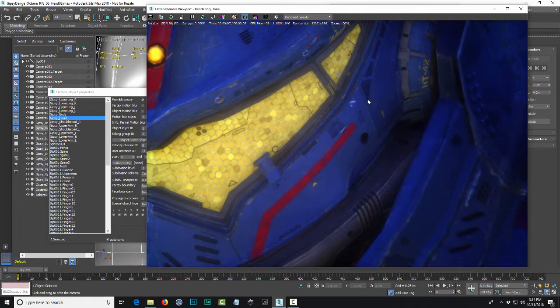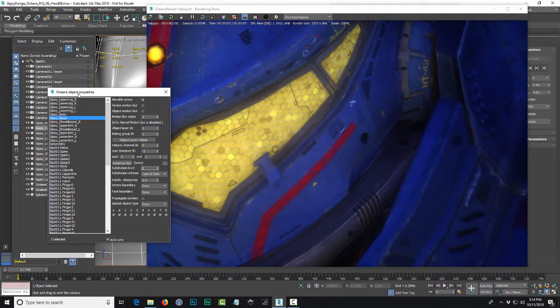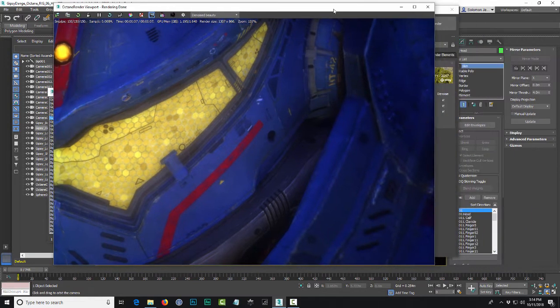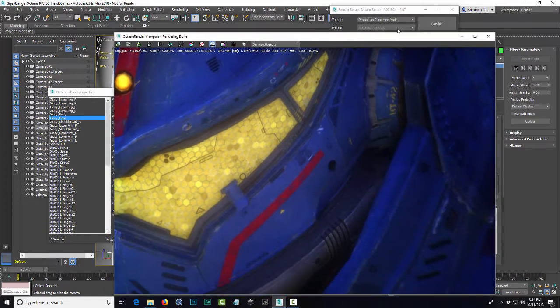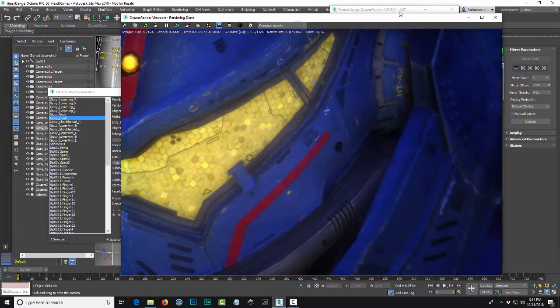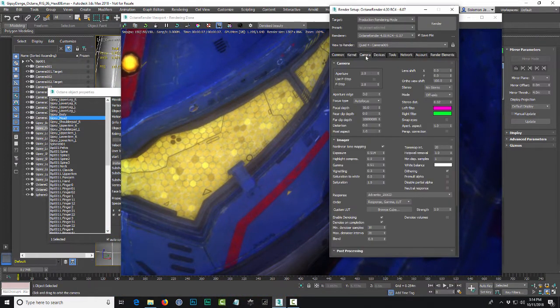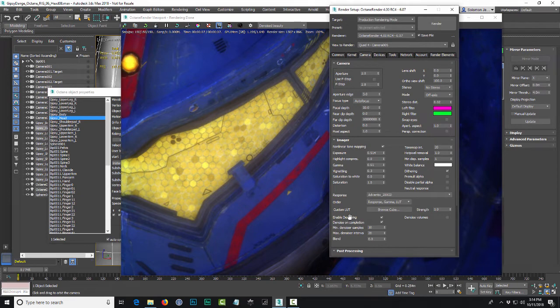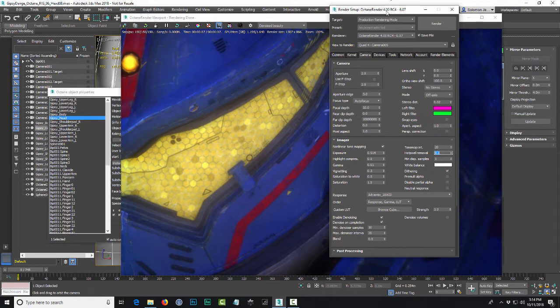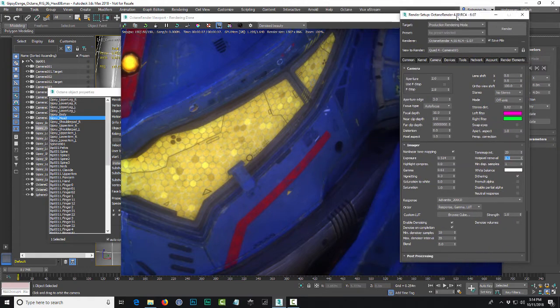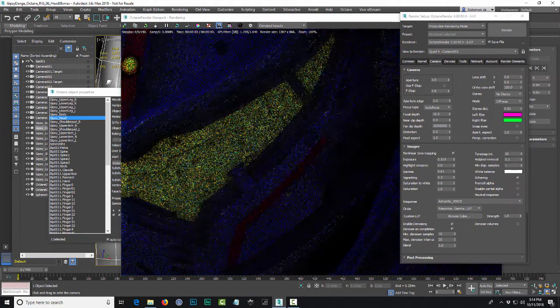So two of my favorite features: the subdivision level under the Octane object properties and in the Octane properties under camera is the denoiser. And what I also do is actually I change the hot pixel removal to 0.1. That gives you better results also. So make sure you do that when you enable denoising.